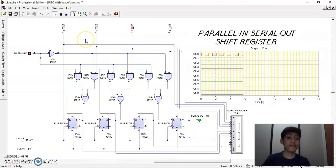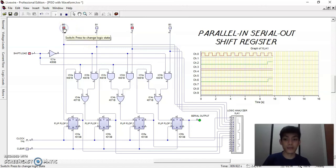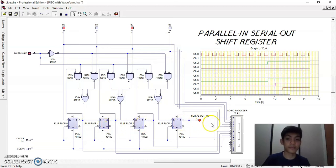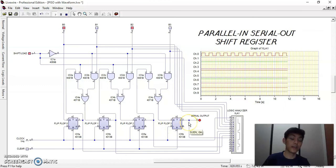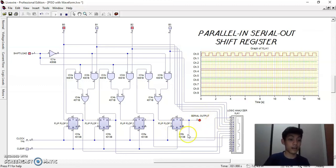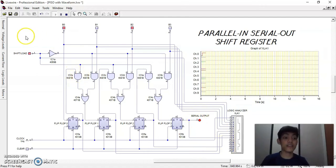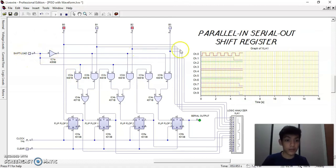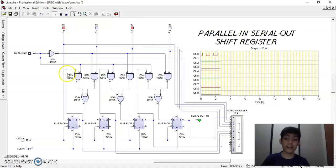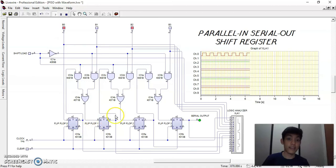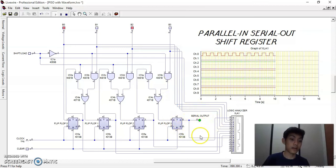Now let's say we change the value of binary input 0 to 1. We can notice that the value of binary input 1 was shifted to the right and is reflected to the serial output. Now let's change the state of the serial input back to the loaded state. Notice the changes in the waveforms as well as the changes in the output of each flip-flop. We can see that the binary inputs are reflected again to the flip-flop outputs and the value in binary input 3 was reflected to the serial output.